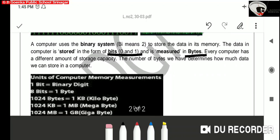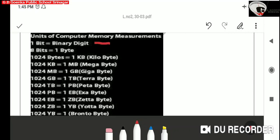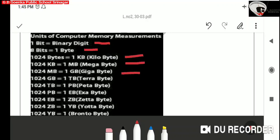This is the memory chart. 1 bit means 1 binary digit. 1 byte is having 8 bits. 1 KB, that is 1 kilobyte, means 1024 bytes. 1 MB, that is megabyte, means 1024 kilobytes of memory. 1 GB, that is gigabyte, means 1024 megabytes. 1 terabyte is 1024 gigabytes of memory.